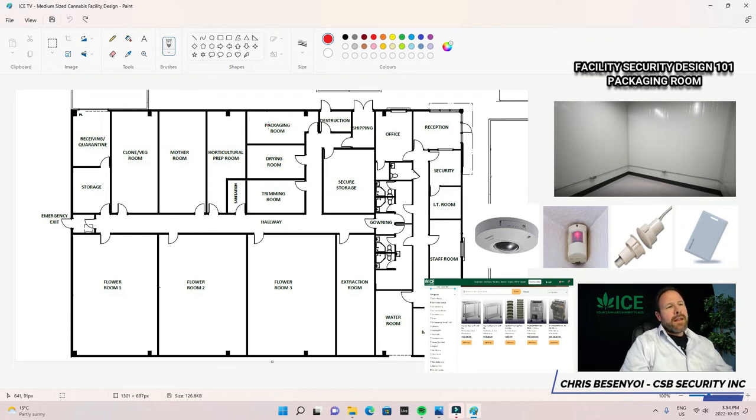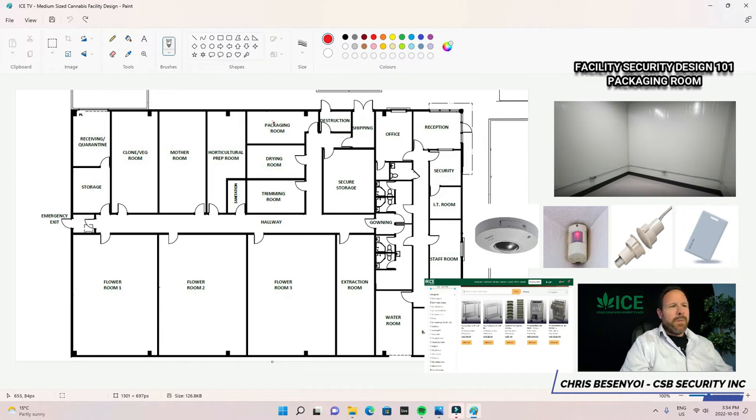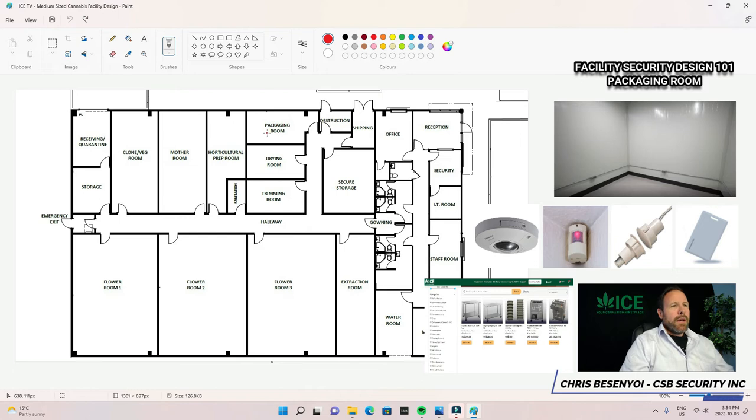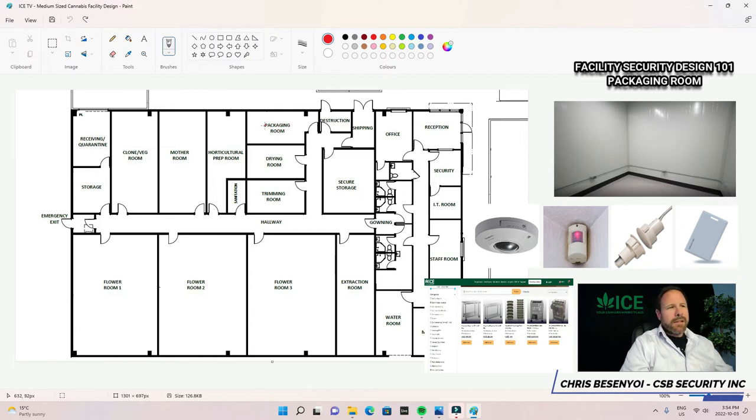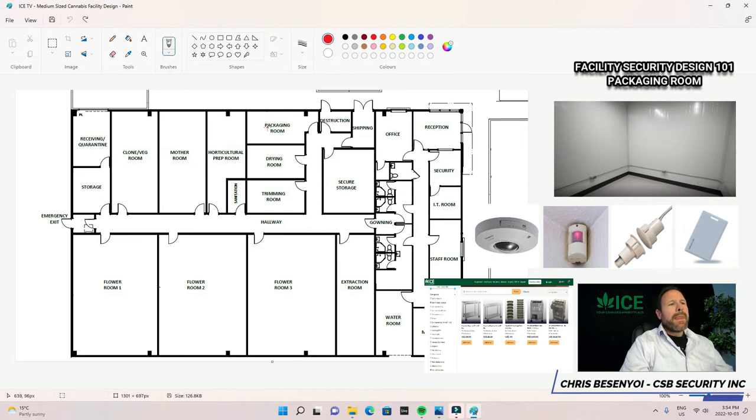Pretty straightforward. There are differences between certain 360-degree cameras. Some have to use dewarping technology. Some will use up to four CCDs. Again, these are all technical terms. I'll go through that in another video. There are specific 360 cameras you should use for a room like this. If you're not sure, go ahead and reach out to us. We'll let you know. But be mindful of the 360 cameras that you put in here. They're very important for your packaging room.